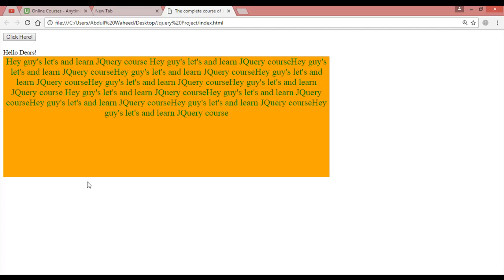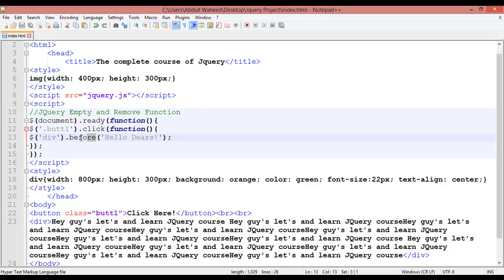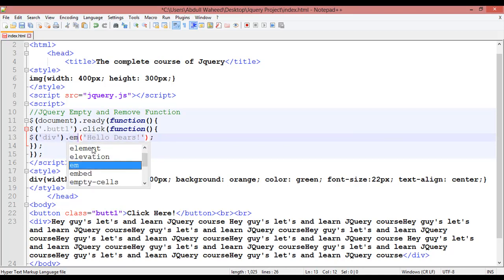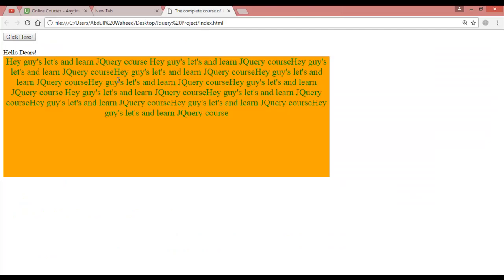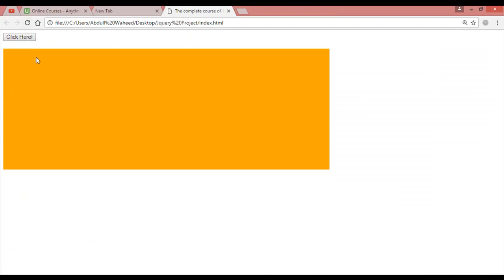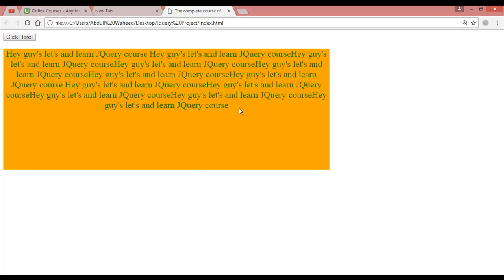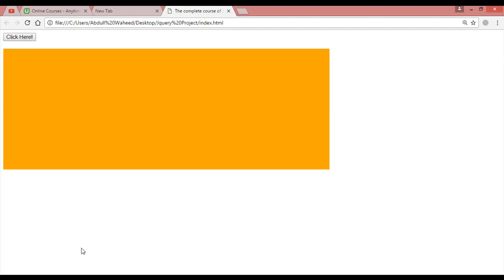Now we'll use the empty function. Remove the previous code and use empty instead. Save, come back, and refresh. Click the button — you can see the whole content of the element body is empty. By clicking this button you can remove the text, but only the text, not the element itself.